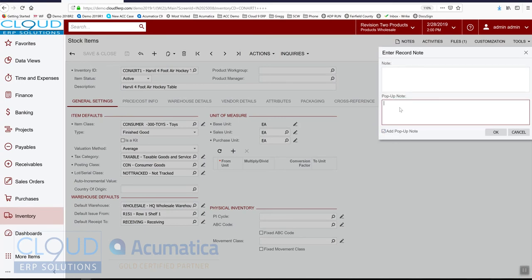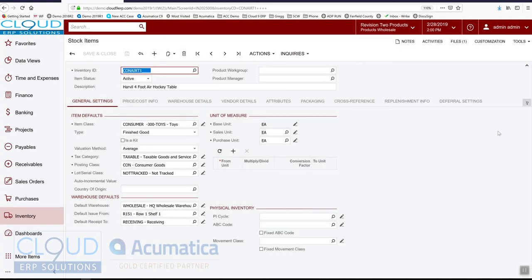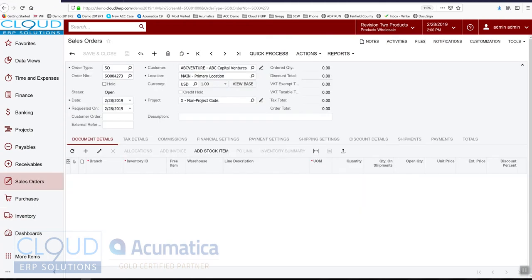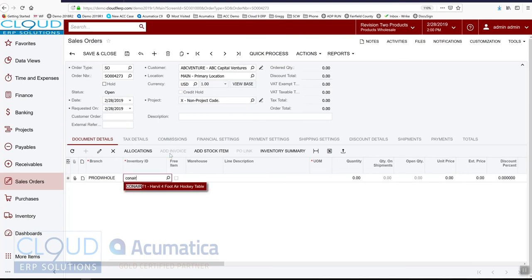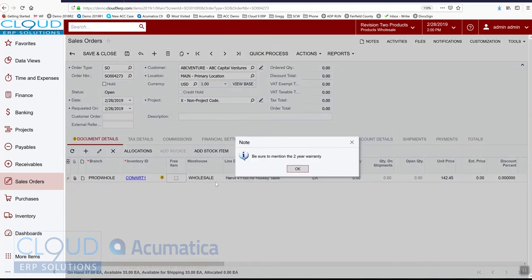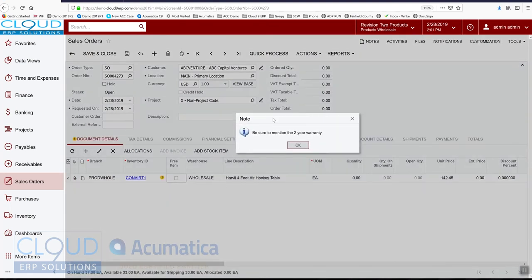So we could say be sure to mention the two-year warranty. So we'll click OK on that. We'll save it. We'll go back to our sales order that we used for ABC Ventures. As soon as we select this item, the pop-up note comes up.